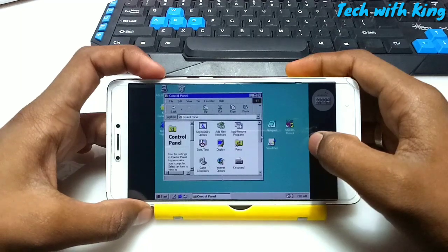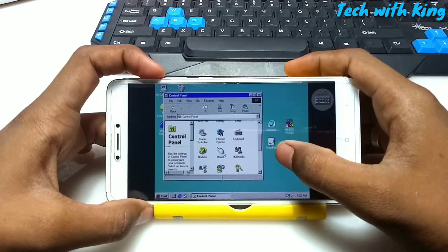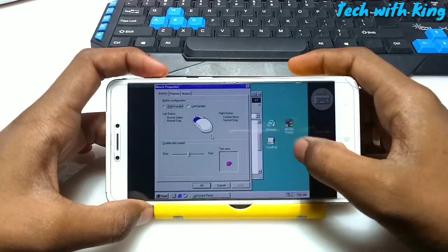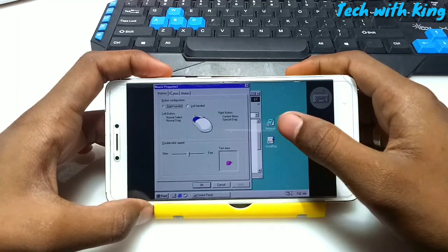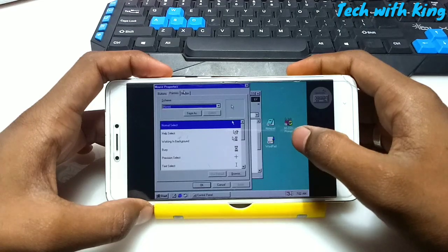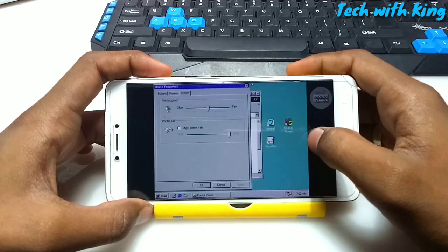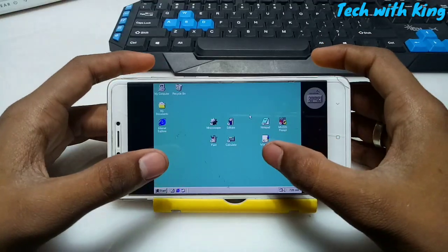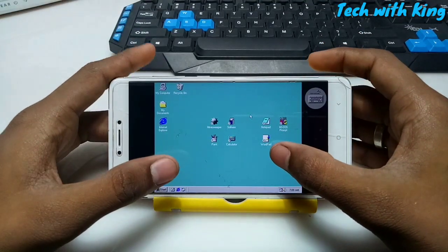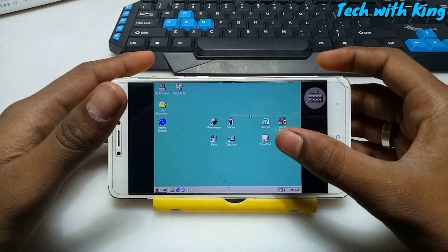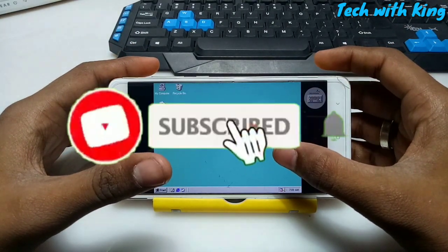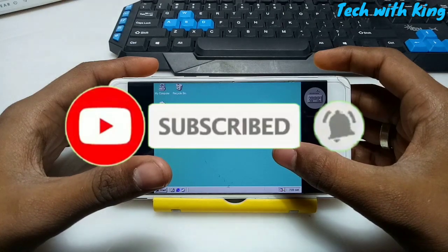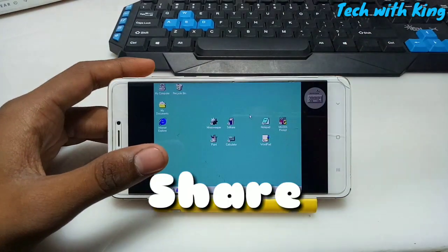We can use everything, every setting. Windows 98 is fully running in Android phone. That's it for this video. Thanks for watching. Subscribe to my channel for more videos. Click the bell icon for future updates. Like this video, share this video. Thank you.